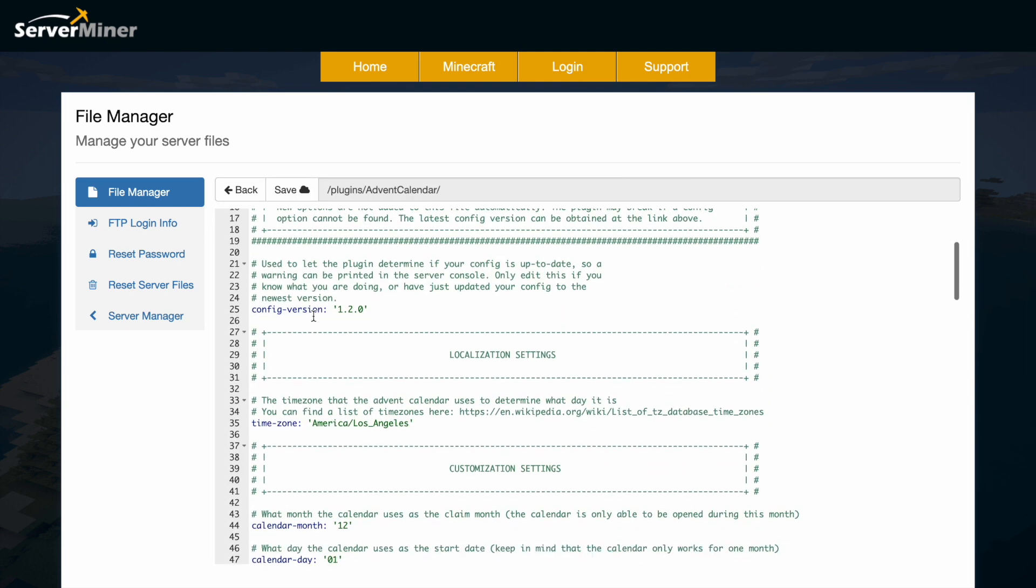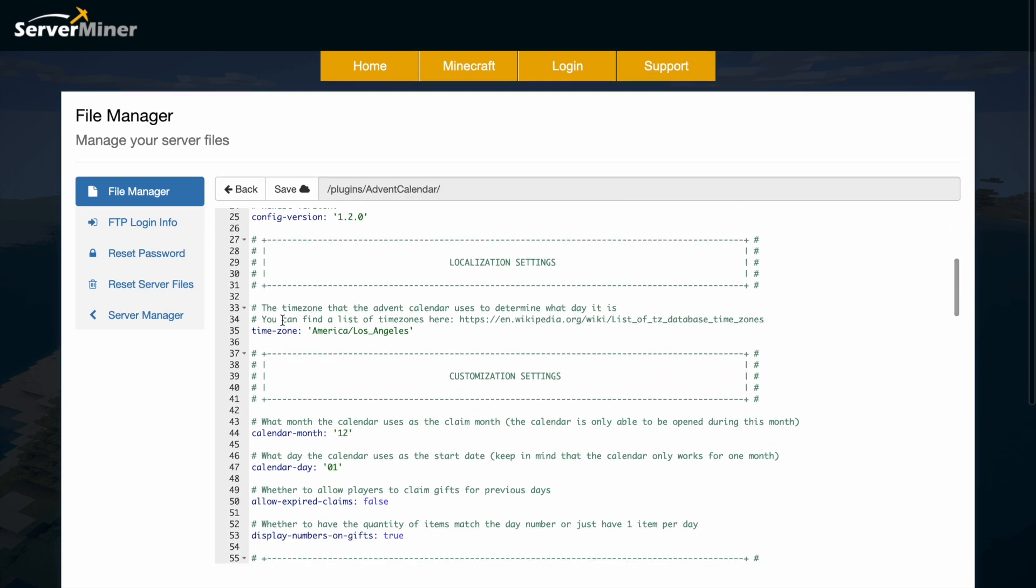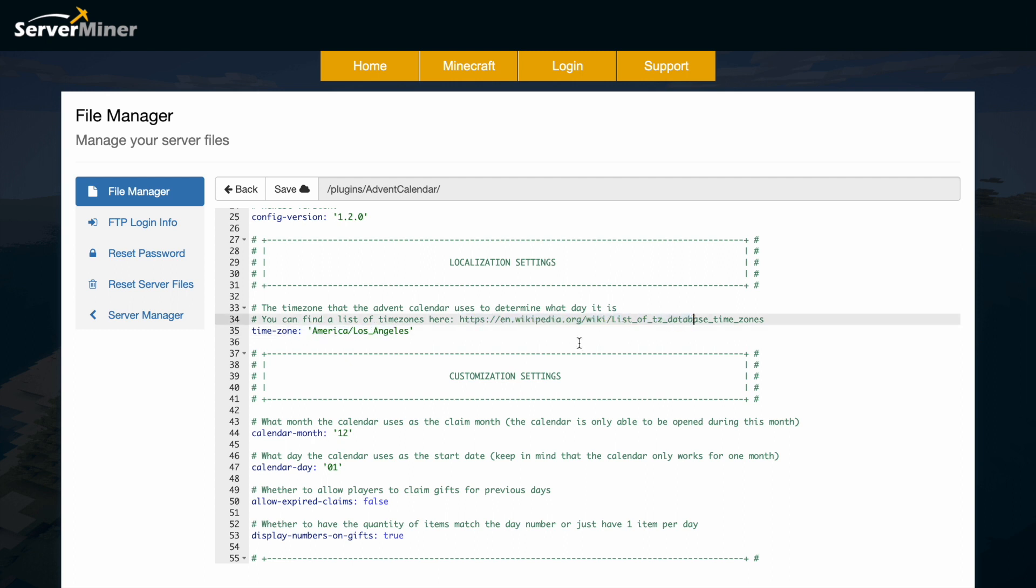At the top we have the time zone. You can get a list on this Wikipedia page of which time zone you want. Currently it's the LA Pacific time but you could obviously change that depending on where the server is located.